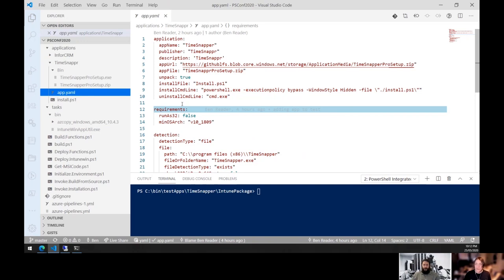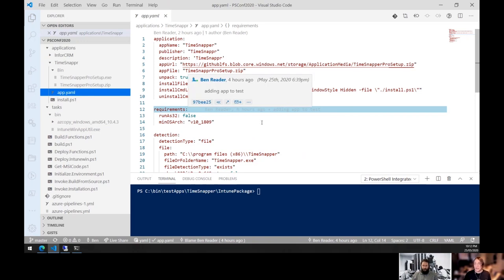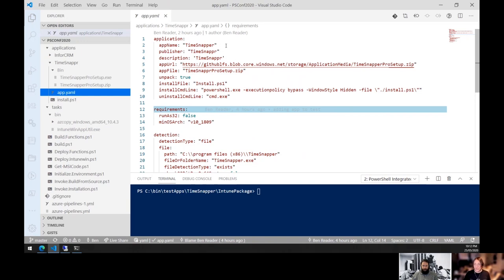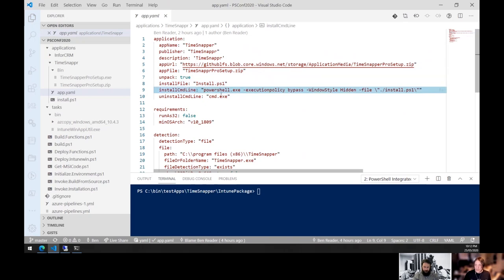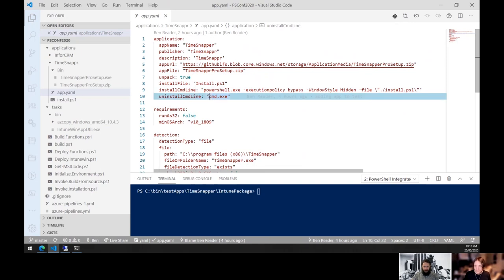The app.yaml fields are exactly the same as what you'd configure manually in the portal: app name, publisher, description, media storage location, install command line, and uninstall command line. Requirements include runs-32 set to false for 64-bit only, and minimum OS set to 1809. There's a known bug with the runs-32 setting in the API that needs to be fixed.